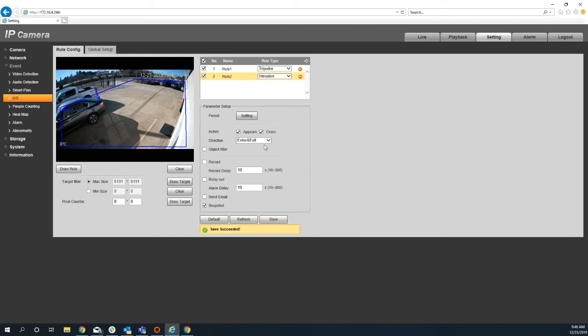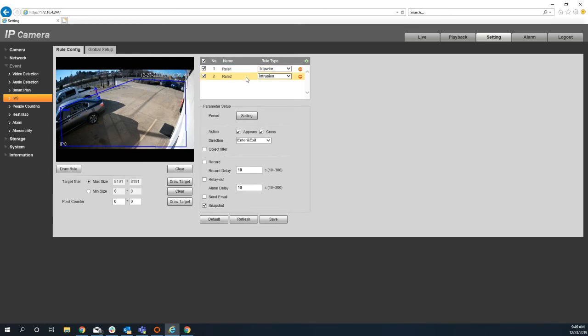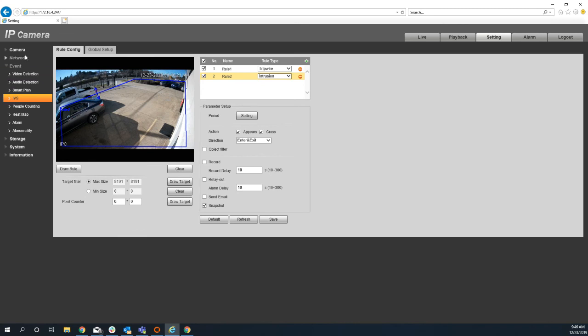So on this camera, I've created two rules. One of them is a tripwire and one of them is an intrusion zone. Now, something that's real important is if you don't enable IVS on the camera, these rules won't do anything. So I've created two rules, but the camera has not, does not have IVS enabled.